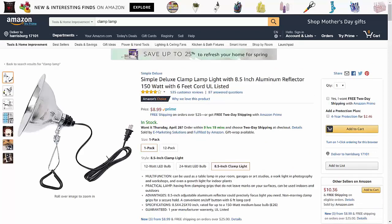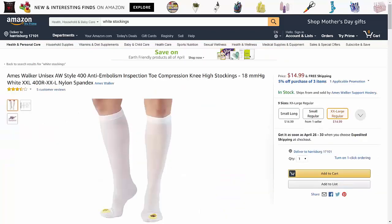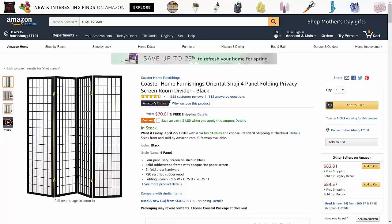The Logitech C930E adjusts to the lighting. However, in most cases you're going to need to throw some kind of light on your subject, which you can do affordably with clamp lamps placed around your recording area. If you need to soften the light, you can do that with a pair of white hosiery. To neutralize your background, you can use what's called a shoji screen — a neutral background anyone can use to remove the unprofessional look.